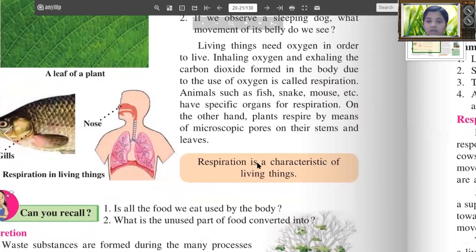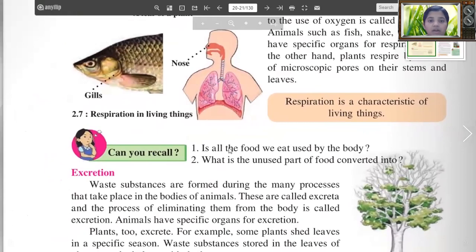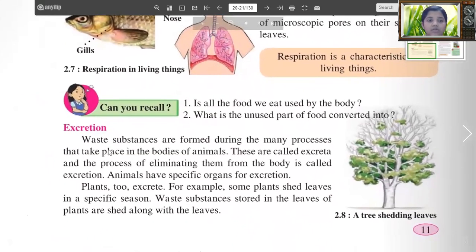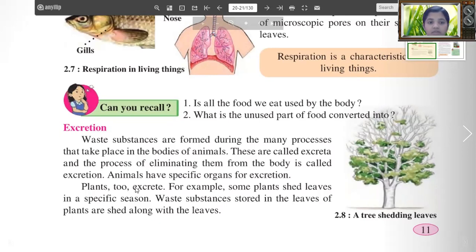Can you recall — is all the food we eat used by the body? What is the unused part of the food converted into? This brings us to excretion. Waste substances are formed during many processes that take place in the bodies of animals. They are called excreta, and the process of eliminating them from the body is called excretion. Animals have specific organs for excretion. Plants too excrete — for example, some plants shed leaves in a specific season, and waste substances stored in the leaves are shed along with the leaves.